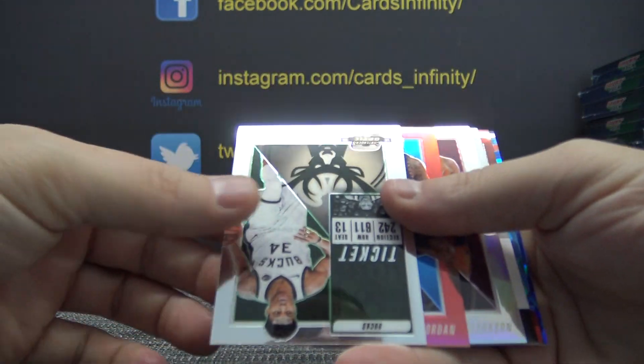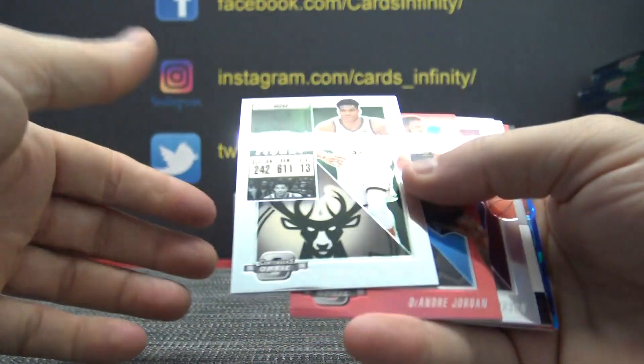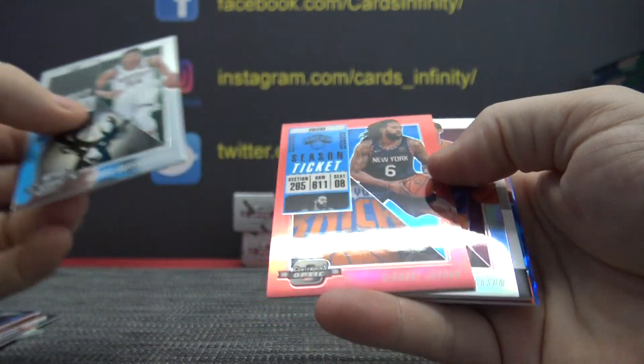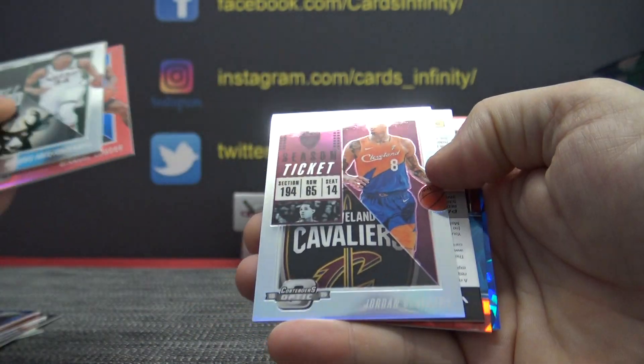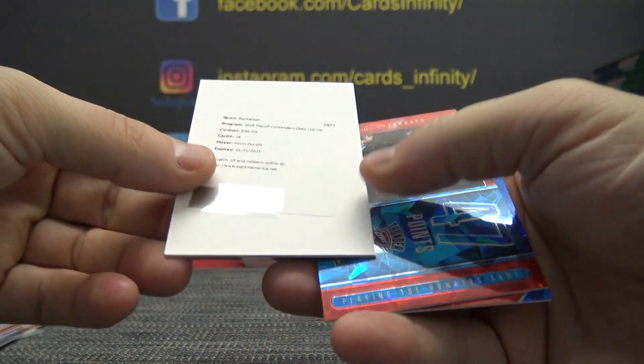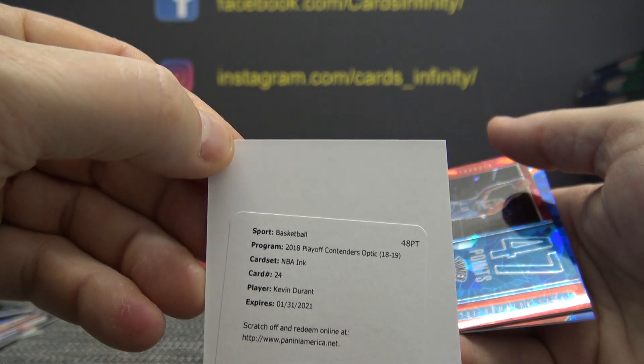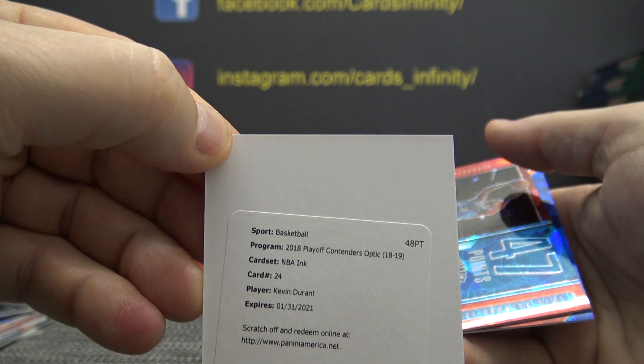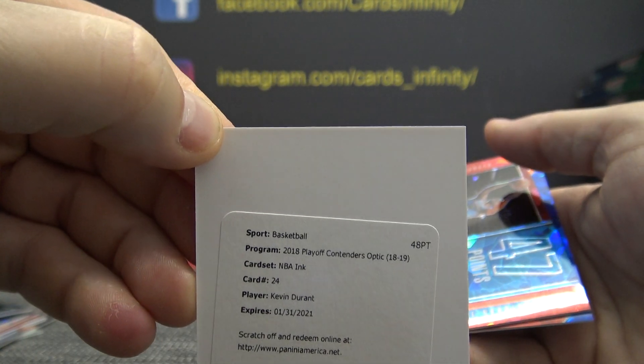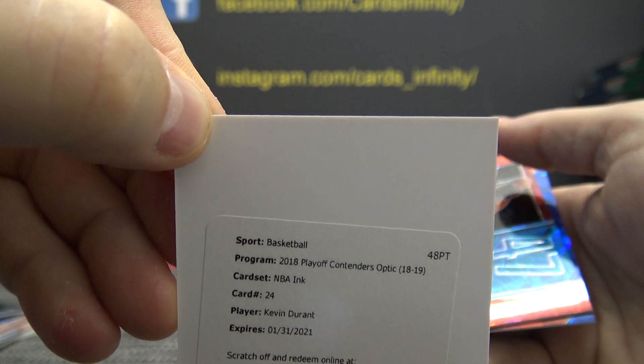We have Giannis, DeAndre, Jordan Clarkson, and Kevin Durant, NBA Inc. KD autograph.